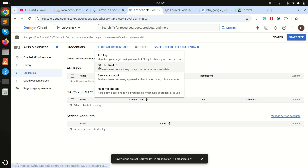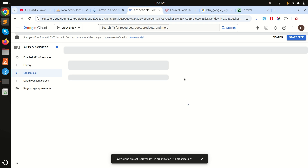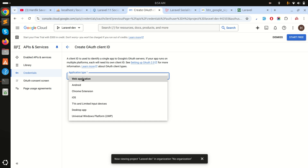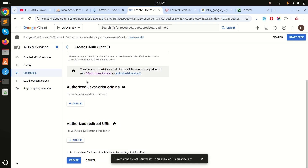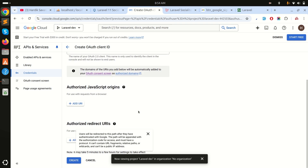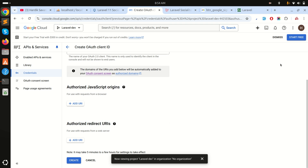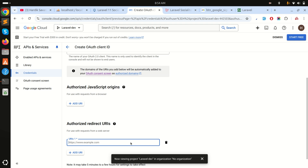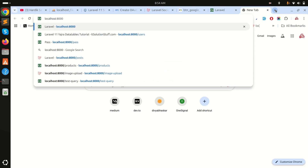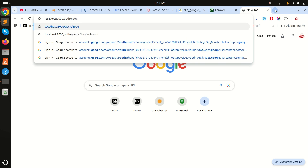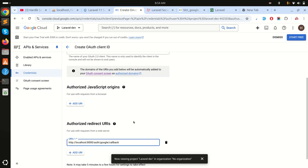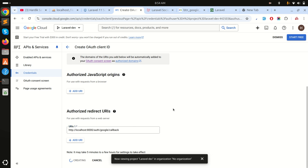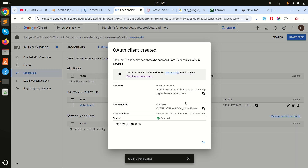In Credentials, we will create an OAuth Client ID. Choose Web Application. For the authorized redirect URI — this is where the user gets redirected after granting permission — I'll enter: localhost/auth/google/callback. This URL we will also create in our Laravel application. Paste it in and click Create.